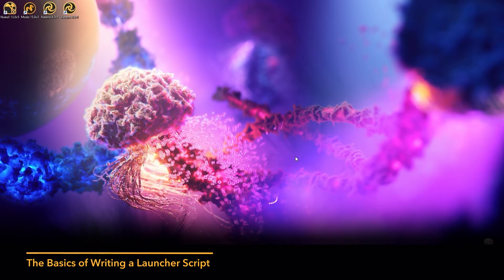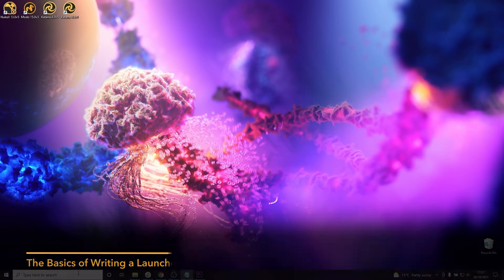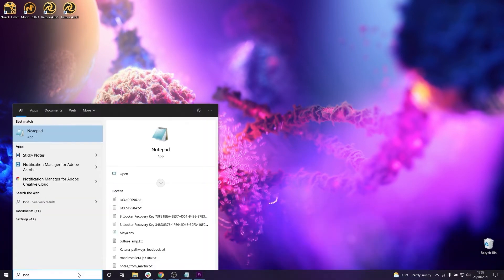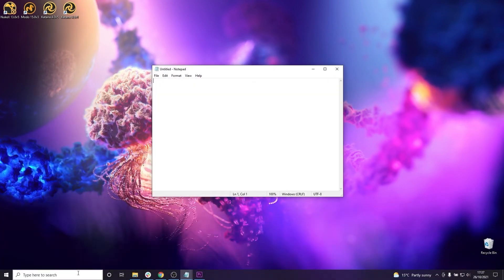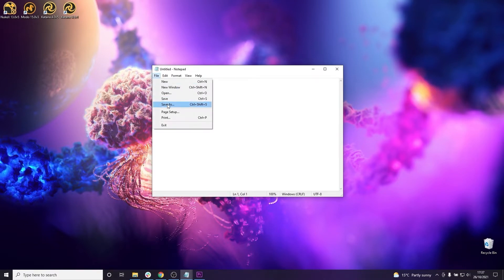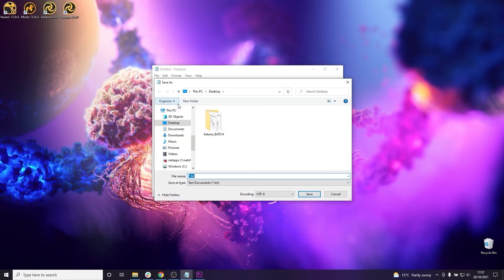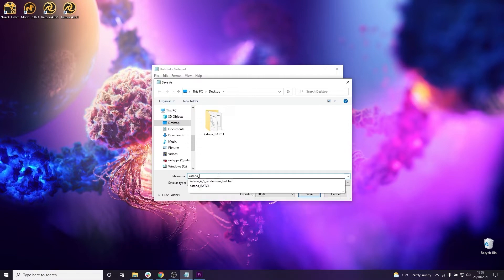So let's jump right in, open up Notepad or another text editor that you have and just save the document first of all as a .bat file, call it something relevant and then I'm going to save it to my desktop.